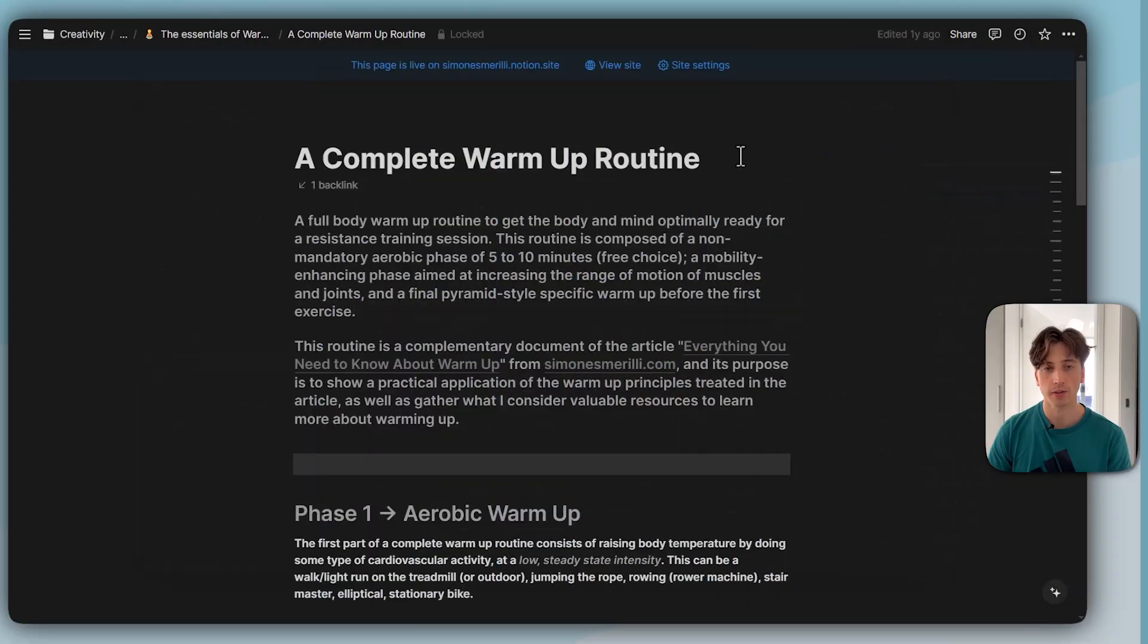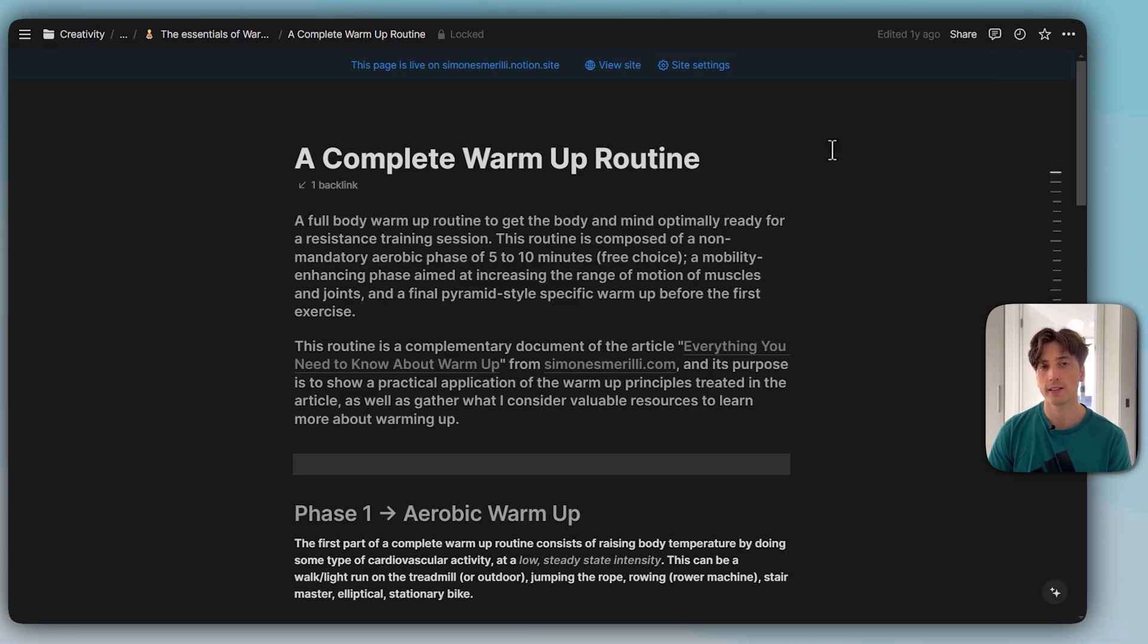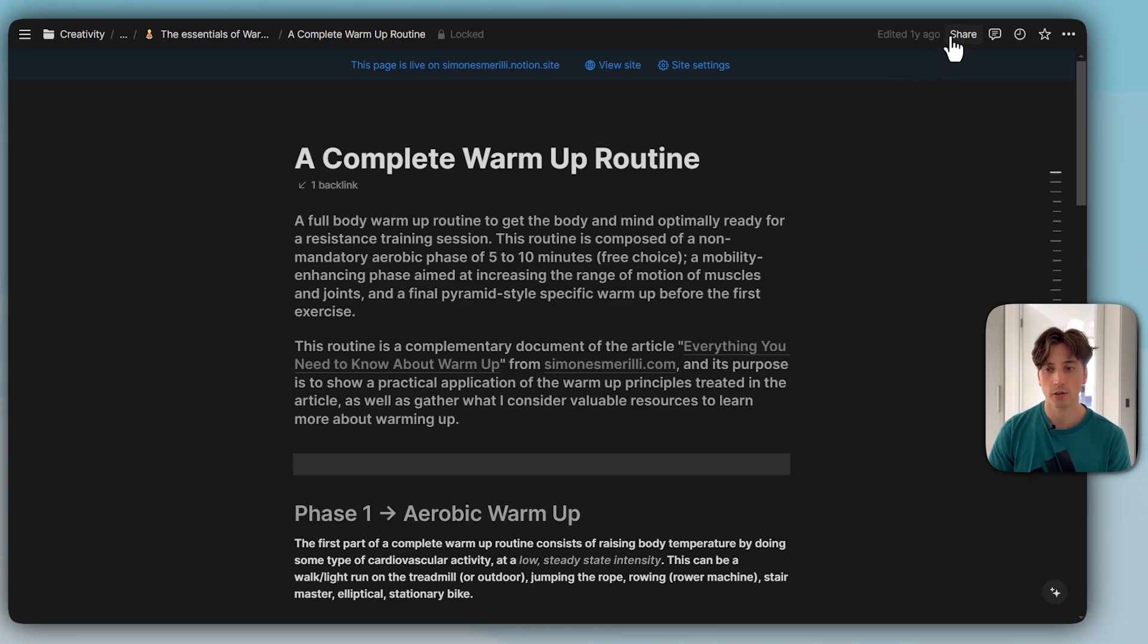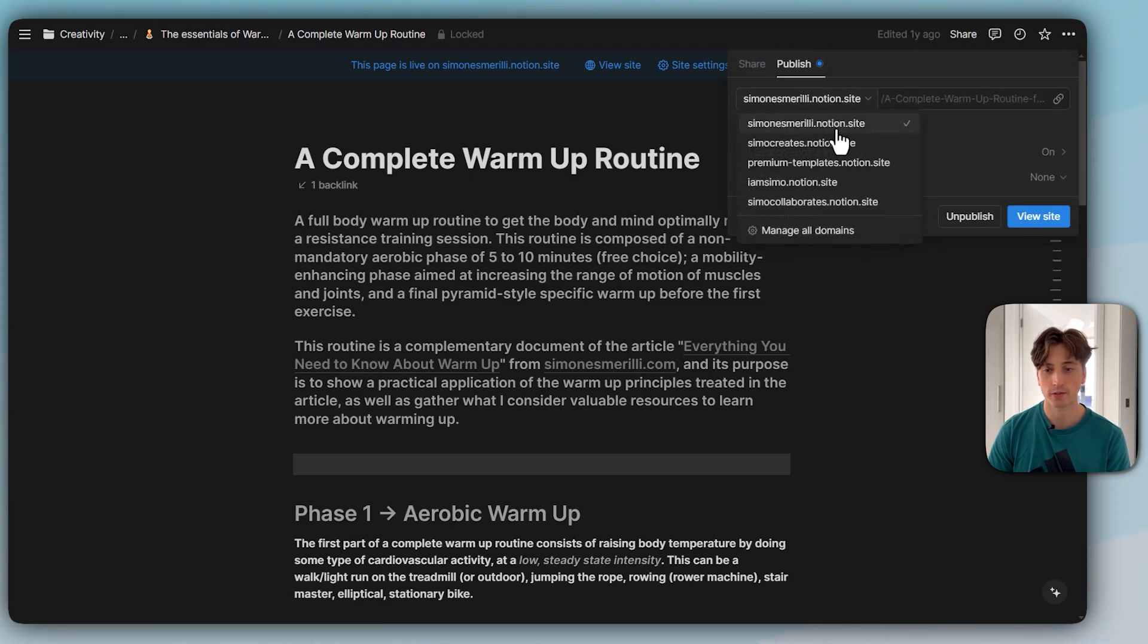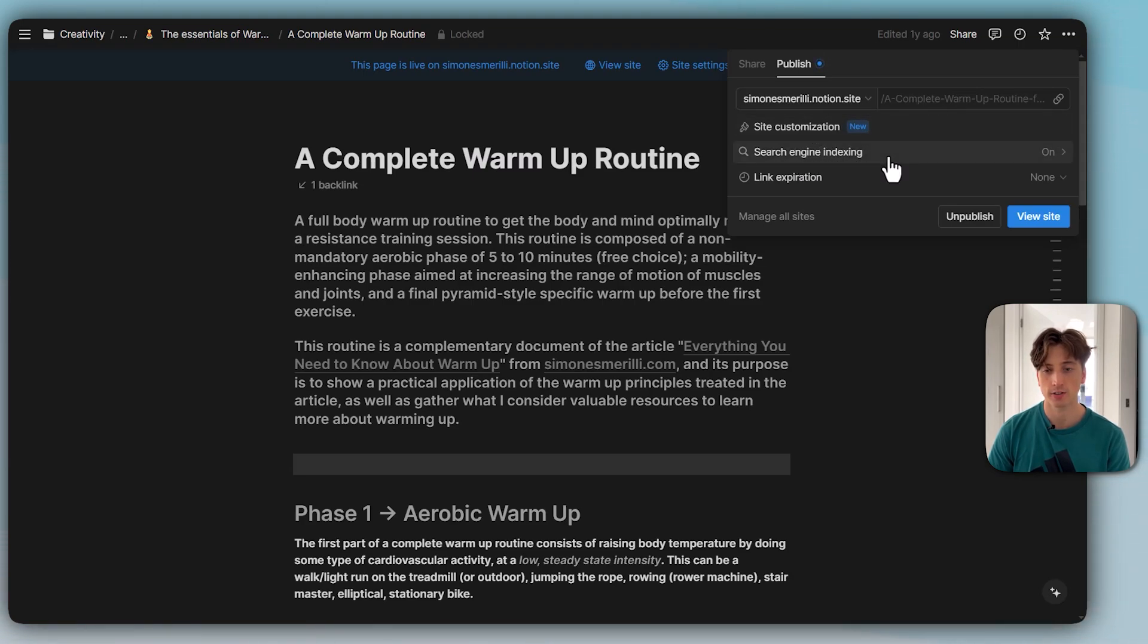Here is a public page that I have. There is this stripe at the top that was launched a few months ago as well, a visual indicator that this page is public. If I go to the share menu, I can see it is public. I can see the domain that I can select from the drop-down menu, the URL slug that is not editable. There is a site customization option, search engine indexing, and the link expiration.